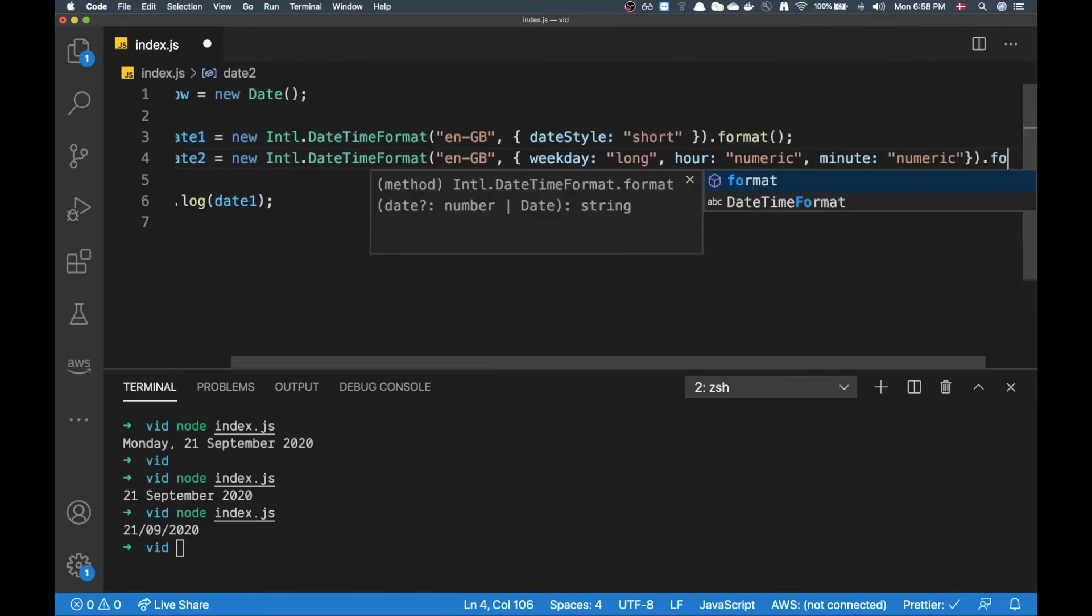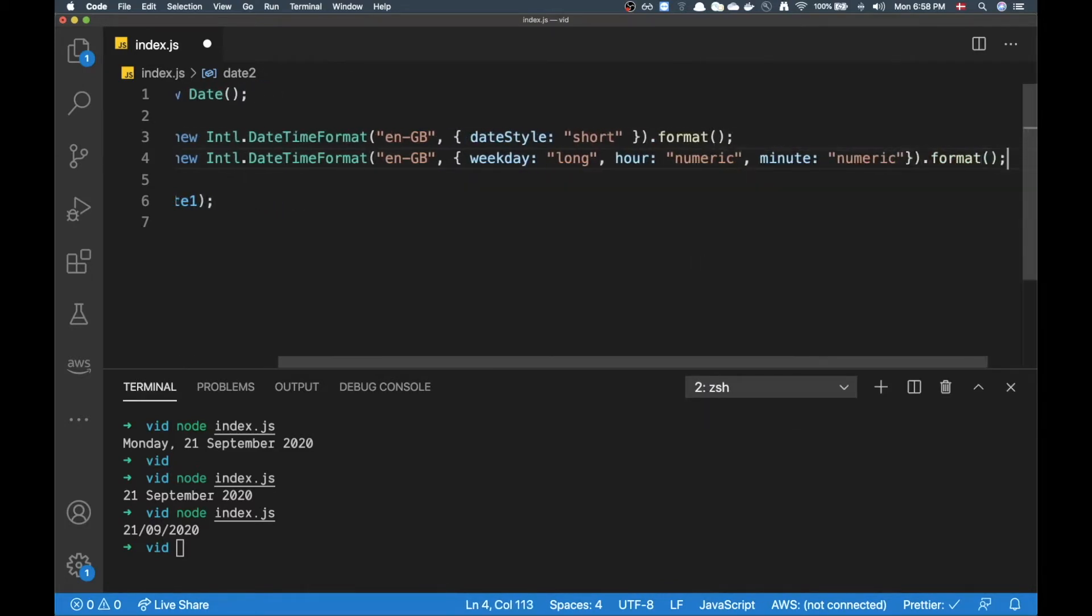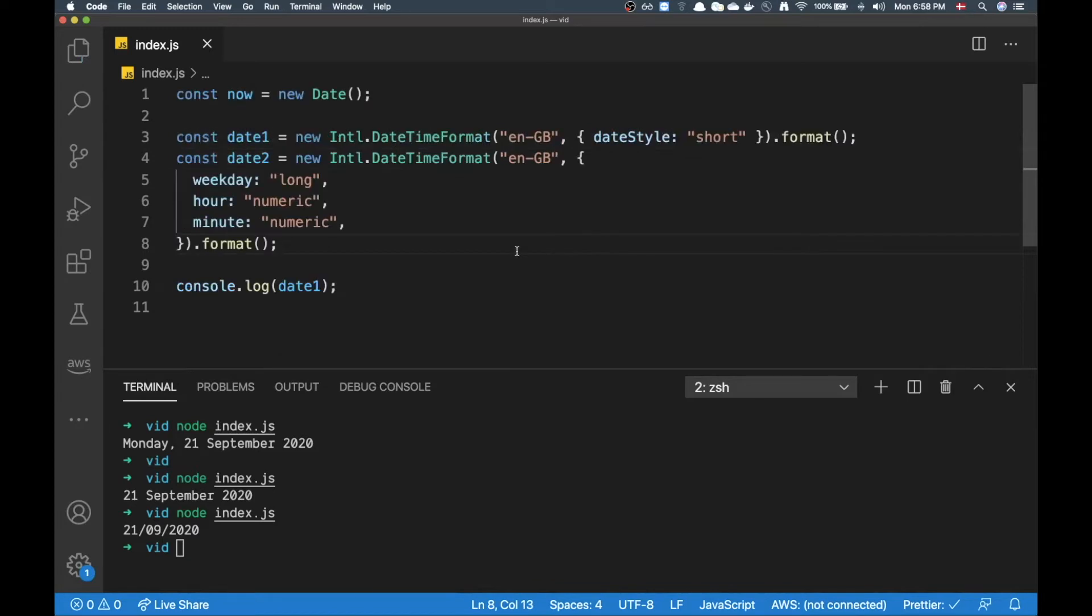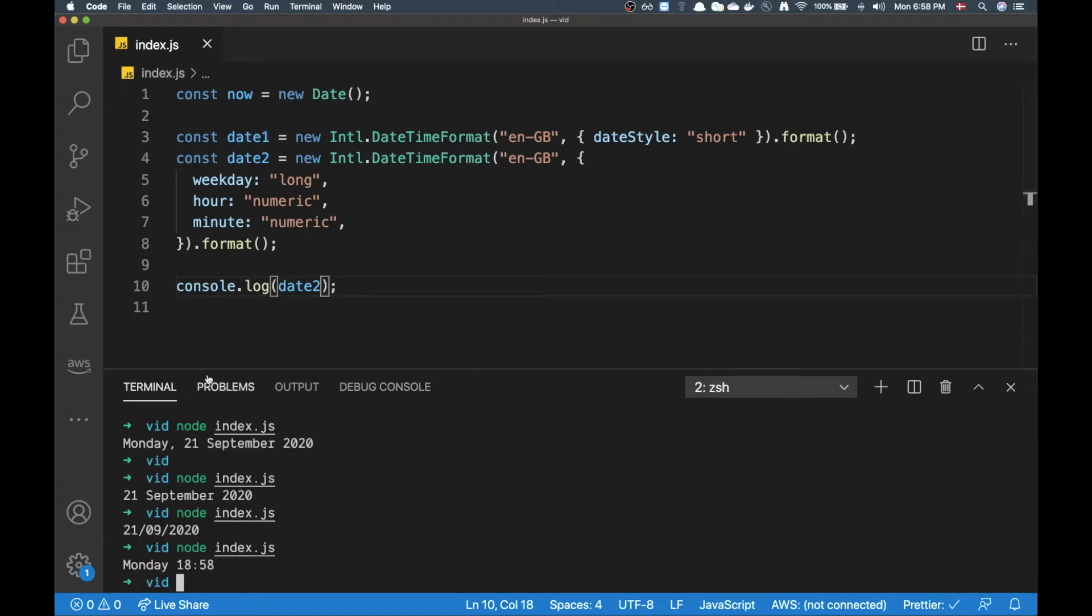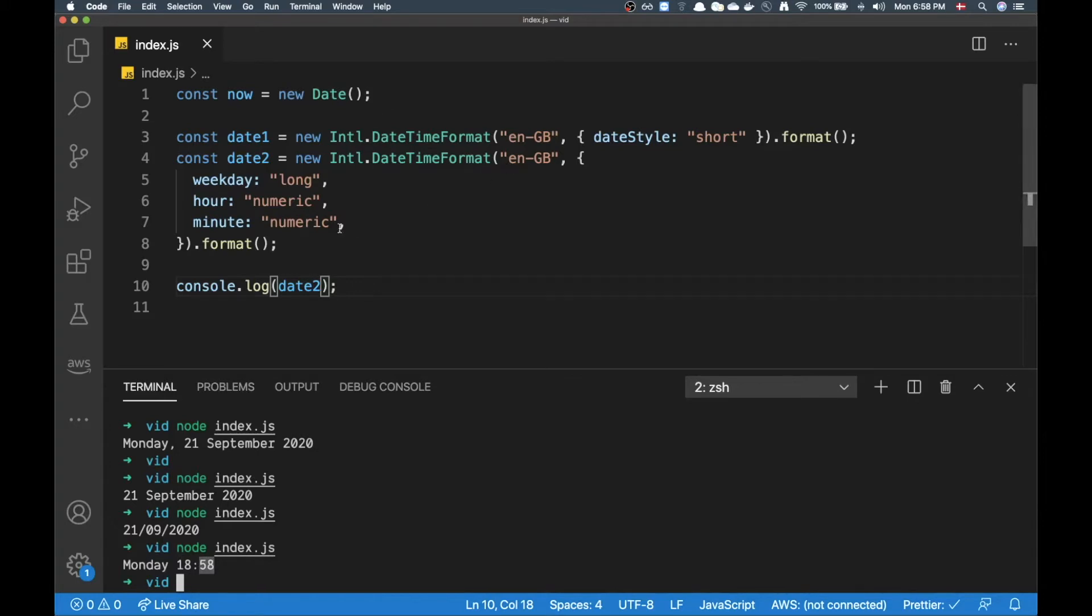Just to get what time is it right now in minutes. Then on that one I can add format. So if I replace that log statement with date2 you can see now I'm getting Monday at 18:58.